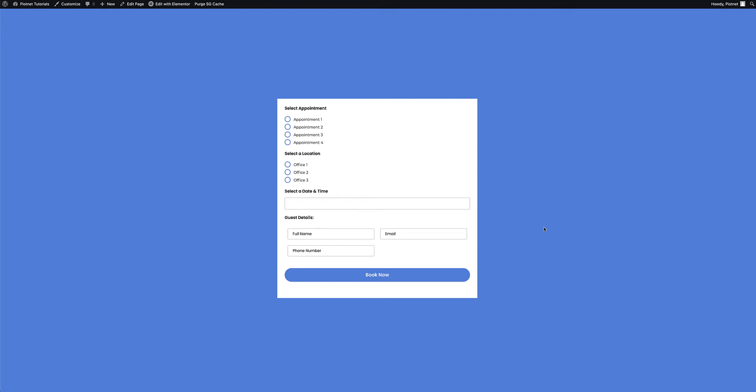There is ample technology available today to seamlessly integrate data from your website to other applications, and we can do so by using various APIs. In this example, I need to have the ability to integrate a very simple appointment booking form on my website with my Google Calendar.